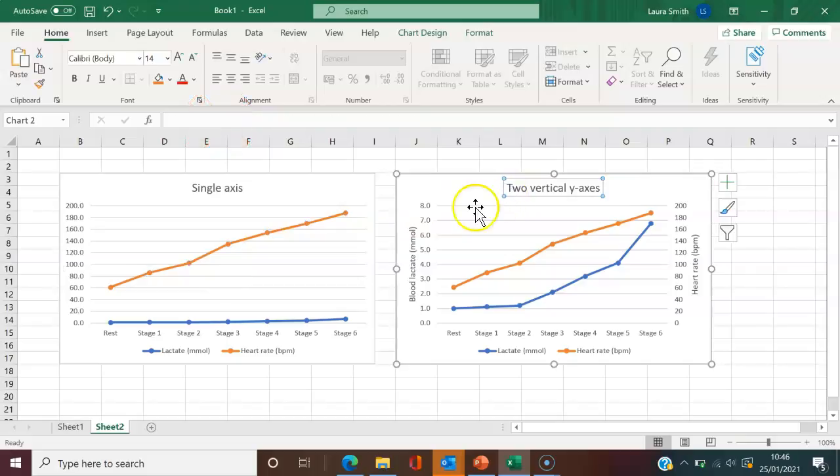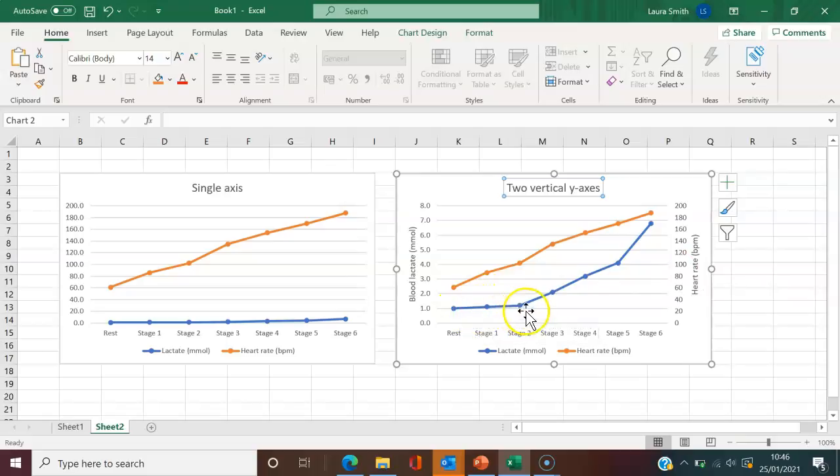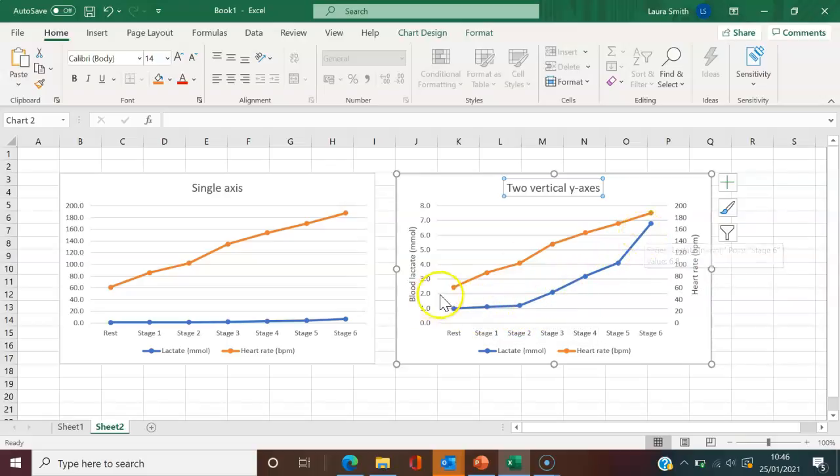On the right-hand side, you can see here I have one axis on the left for the blood lactate and one axis for the heart rate. And now you can see how clearly you can see the actual line and the trend of the lactate data and also the heart rate data. And I'm going to show you how to do that today.